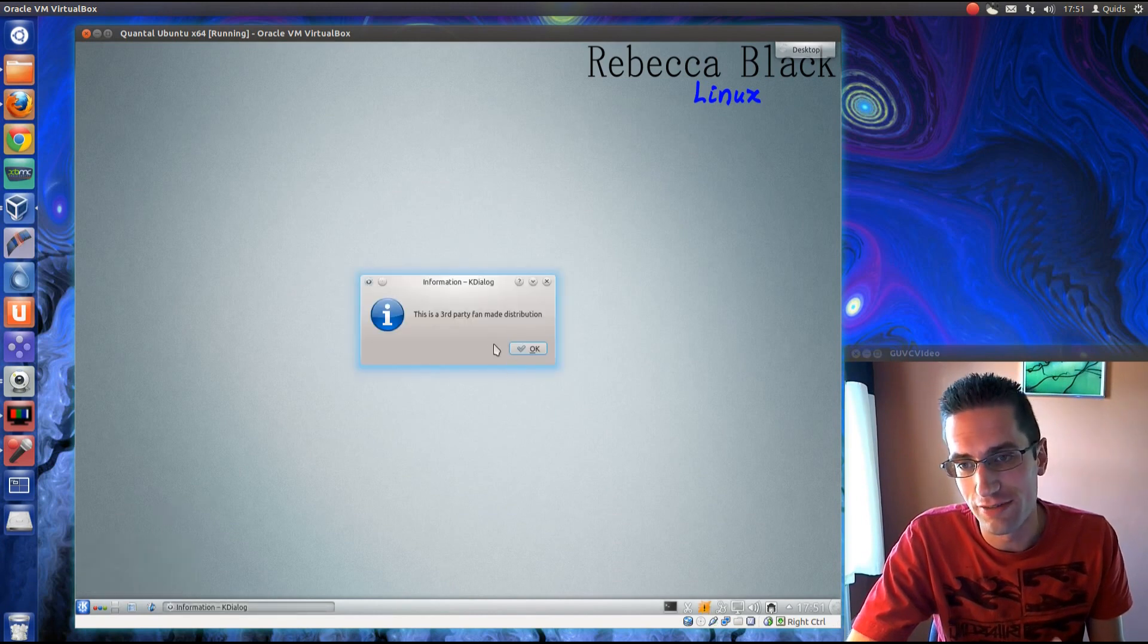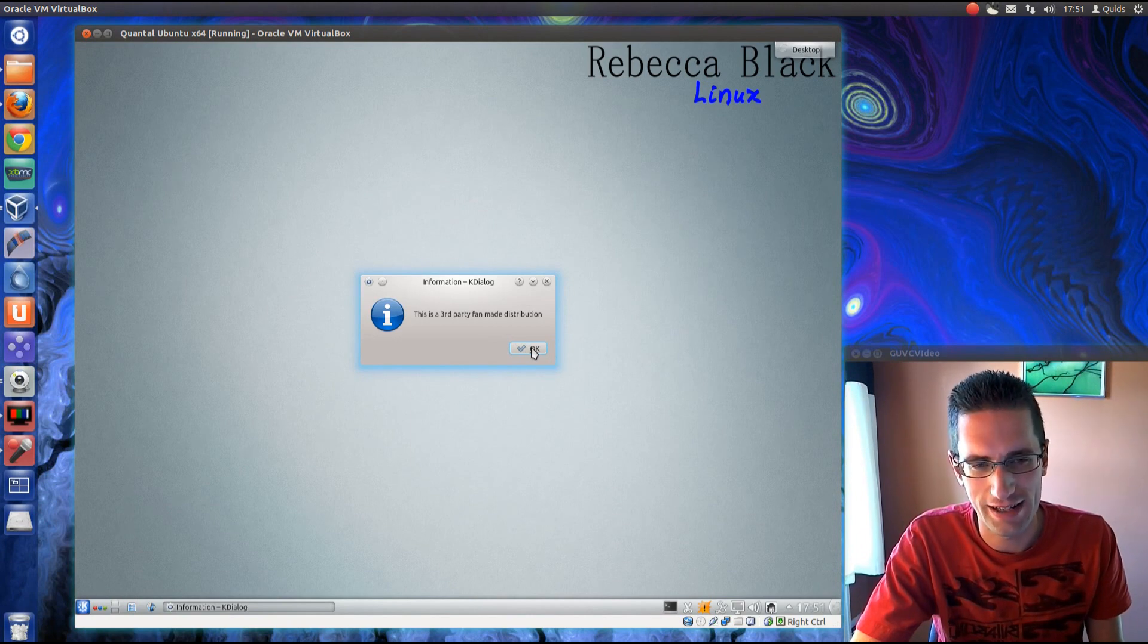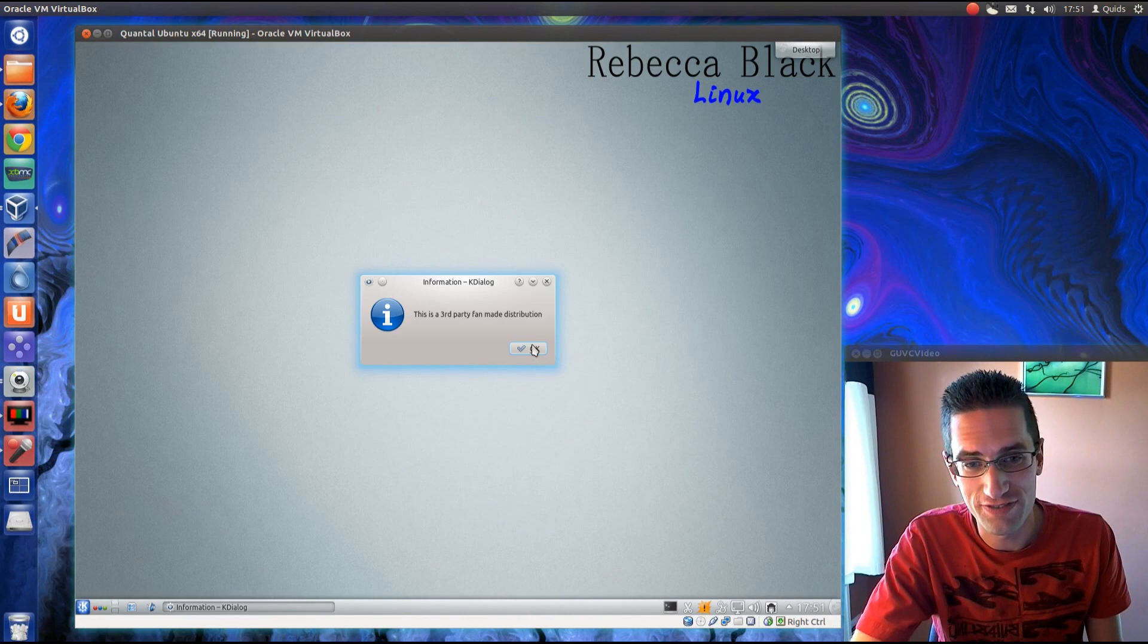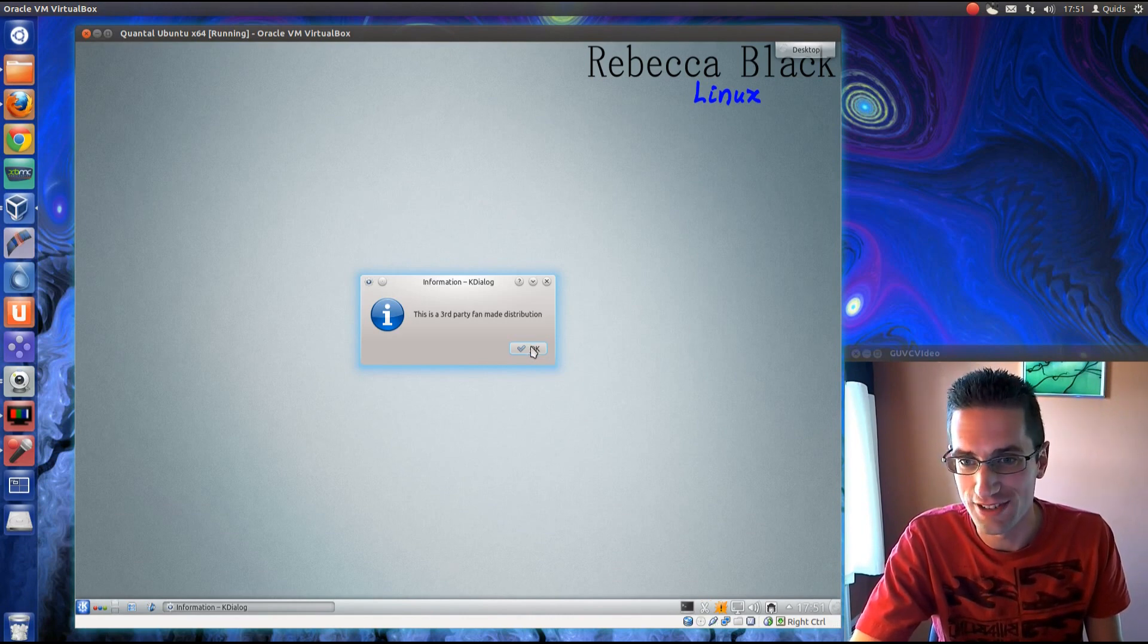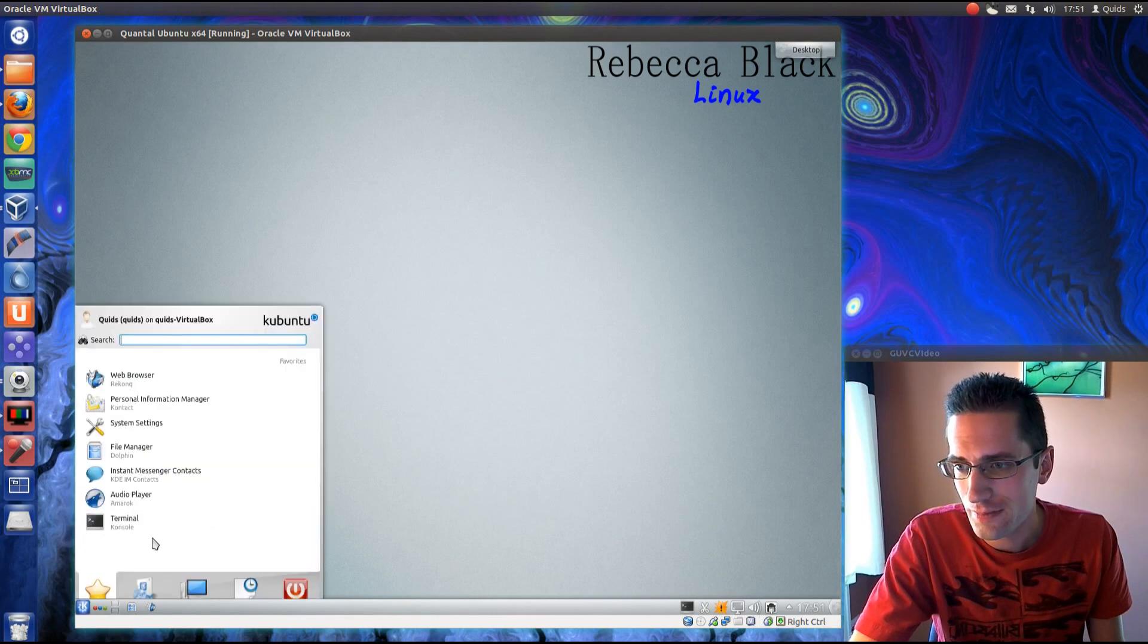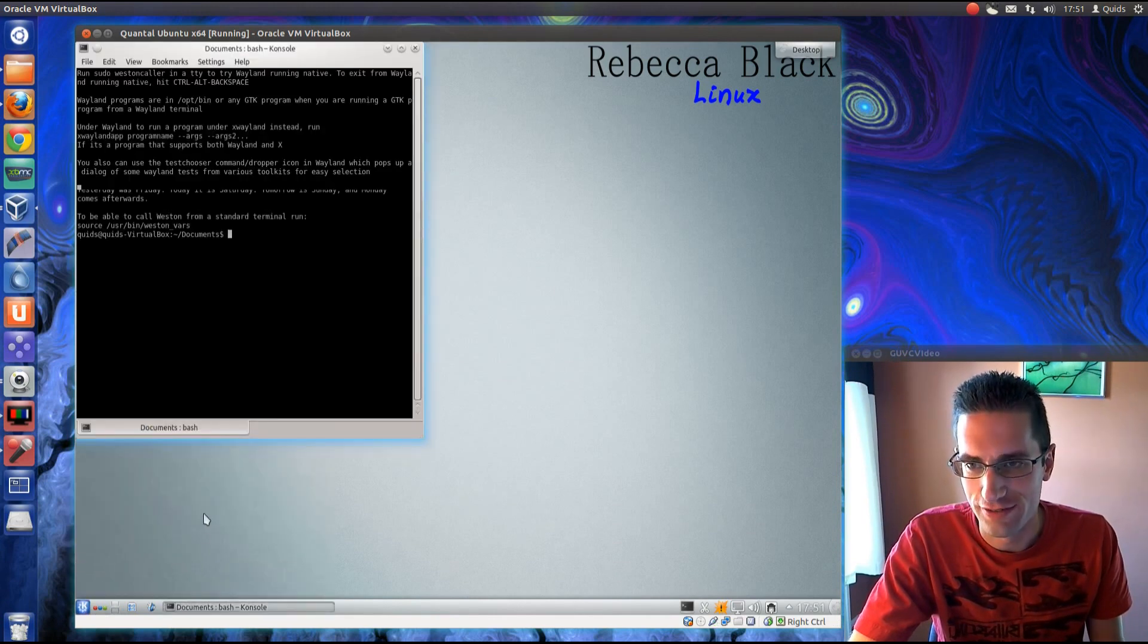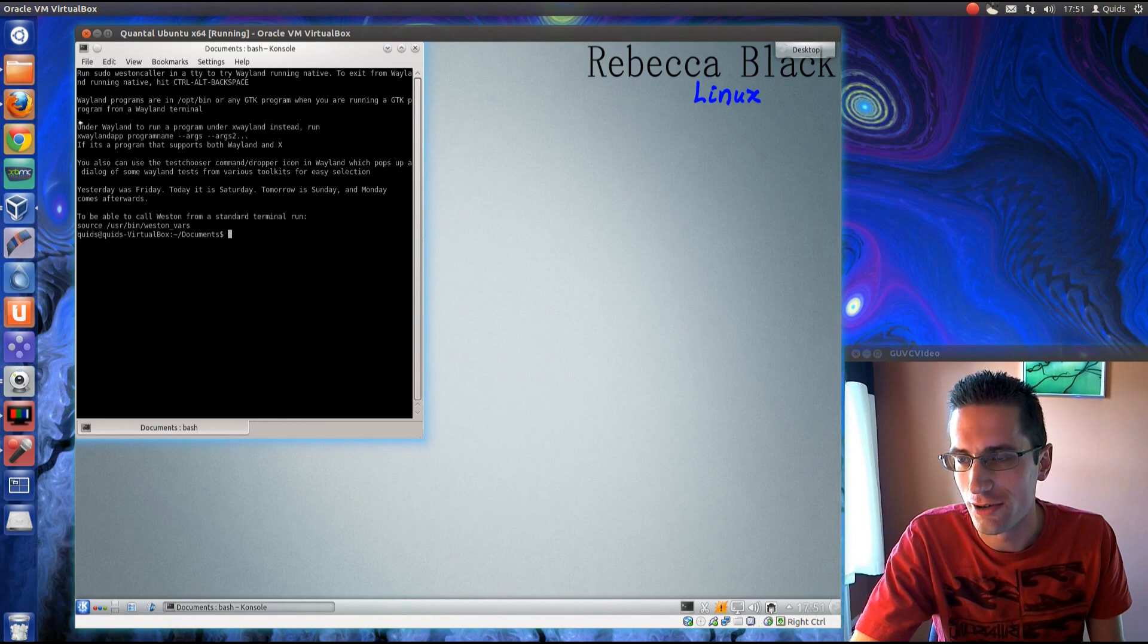We've got the information there. This is a third-party fan-made distribution. By the way, I was one of the 700,000 people who disliked Rebecca Black's video. What an appalling atrocity it was. Let's just go over to Terminal, and you've got a few instructions here on what you need to do.